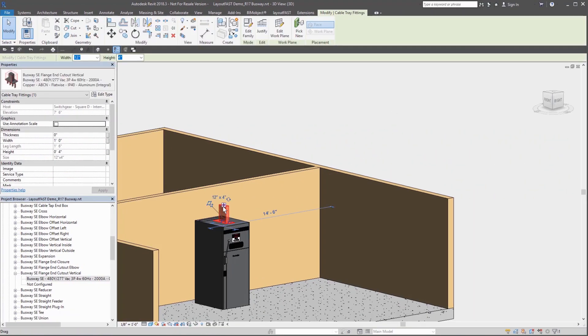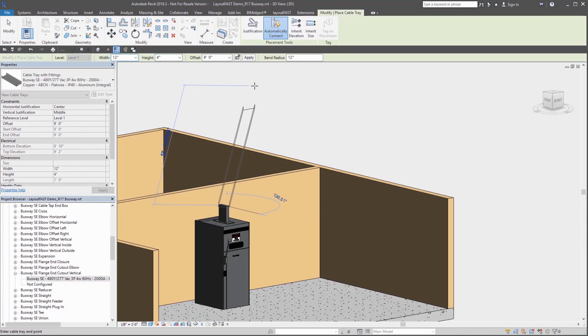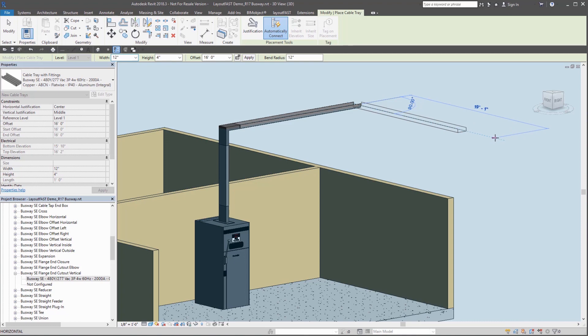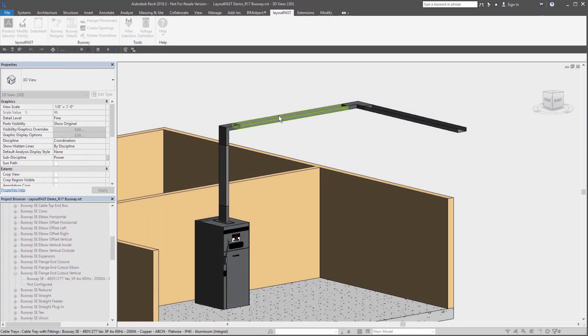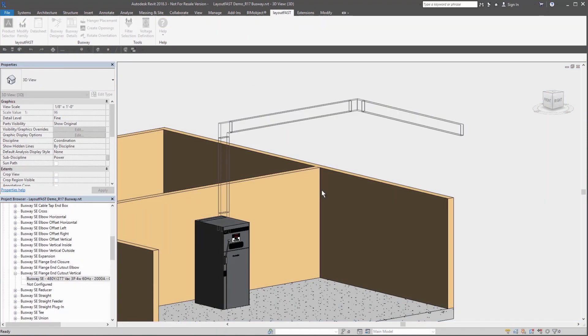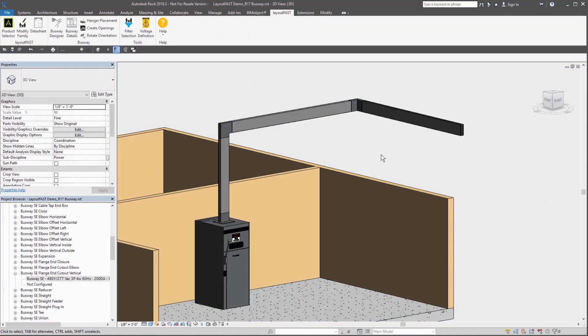Creating busways is easy. Just draw out the busway within your design environment. Optimize the rotation of the run using the rotation orientation tool and connect the busway to your distribution equipment.